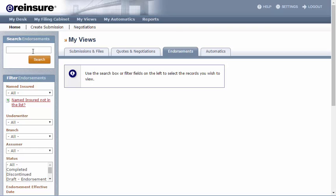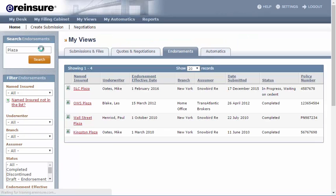Here, I will enter PLAZA and click Search, and then I can see my results.